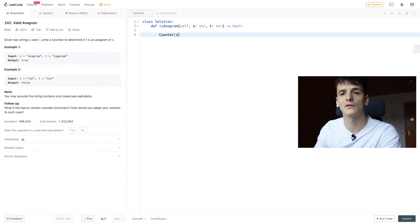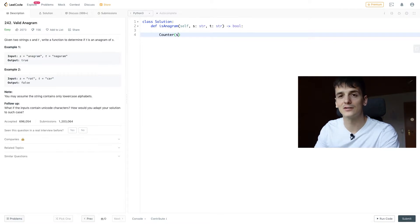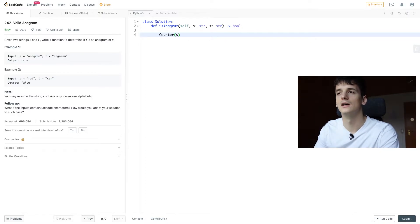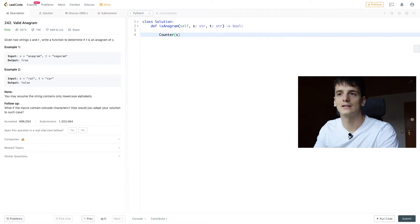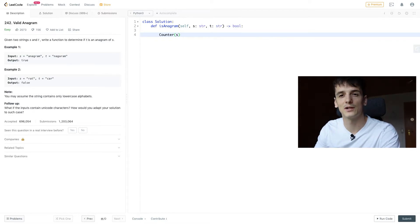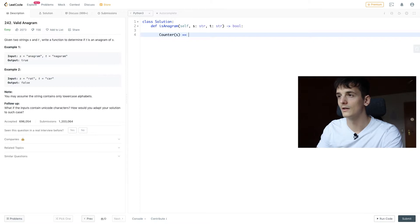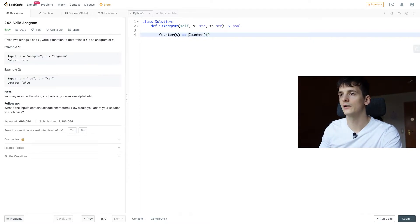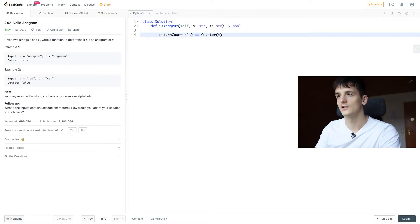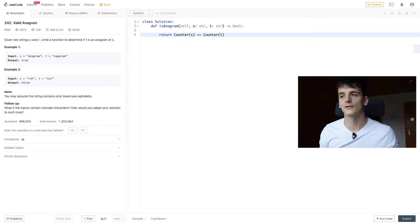Because if they contain the same letters, the same amount of time, you can rearrange them and get the same string because you have the same elements, right? So we can just compare the counter of s to t and return the value of that statement.